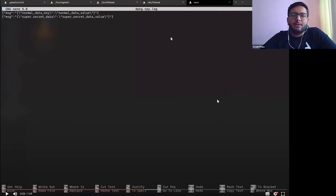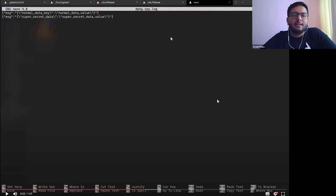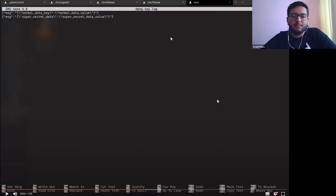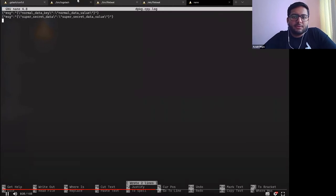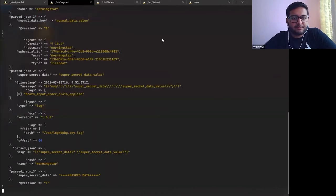Here are the two log entries we'll talk about. Both are JSON with a key called message containing another stringified JSON. The first log has normal, non-sensitive data that we would not want to mask. The second log contains sensitive information — a PII field — which is the specific key we want to mask in our setup.